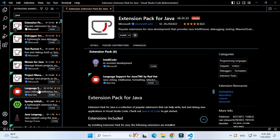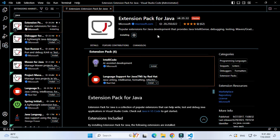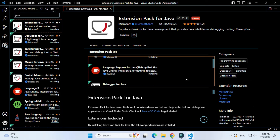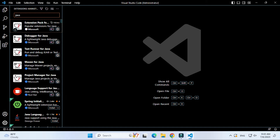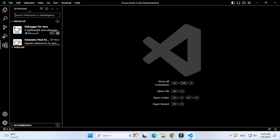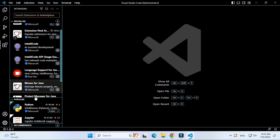The six extensions it will install include: Test Runner, Maven, Project Manager, Language Support for Java, Debugger, and all six in the pack. I am clicking the Install button and installation has started. Since it installs six extensions it will take a while. Installation for the Java package is done — Java development is ready. I suggest you install one more extension — Code Runner.